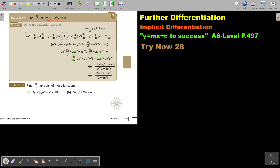Then I divide. The only thing that can cancel is e to the power x, and I'm left with this. So the answer can either be multiplied in or just stand as this. I want you to stop the video and do number b. You can continue the video as soon as you are finished.